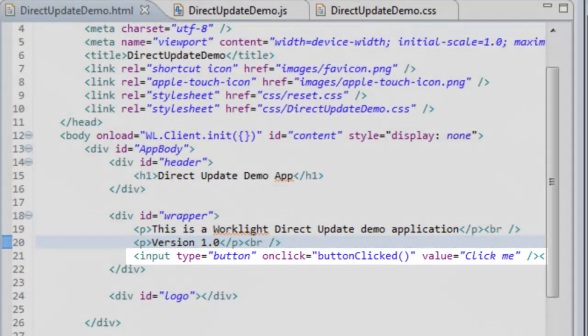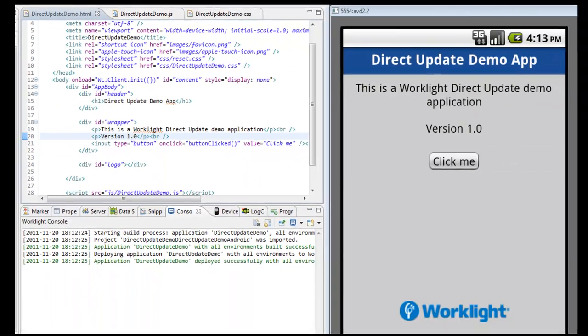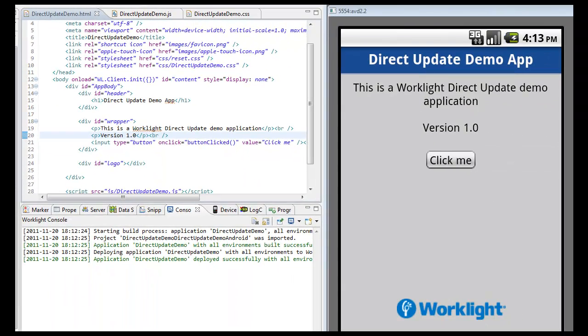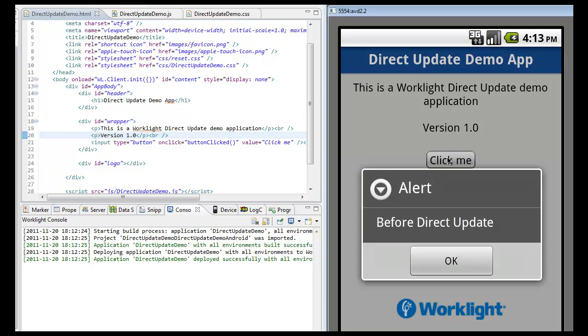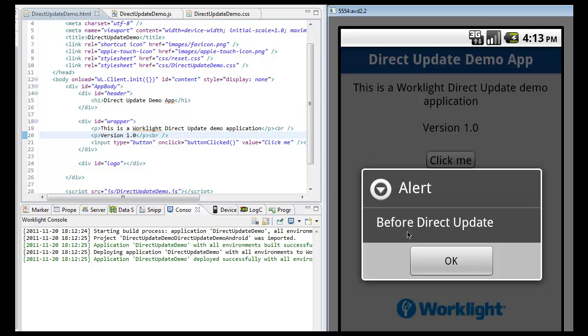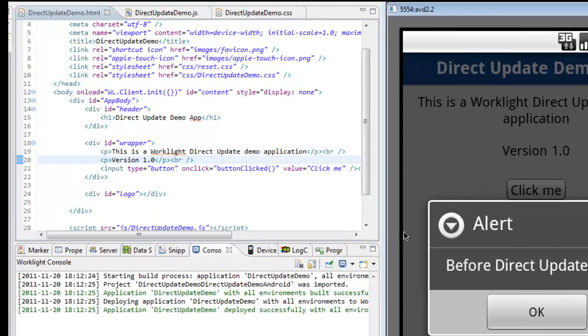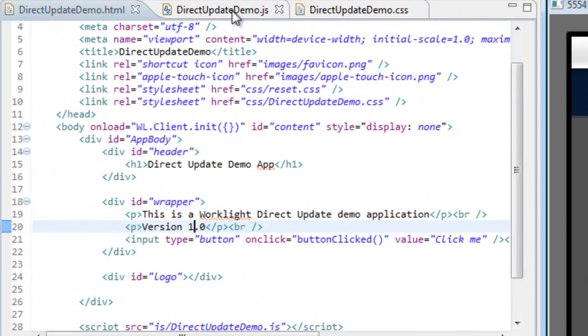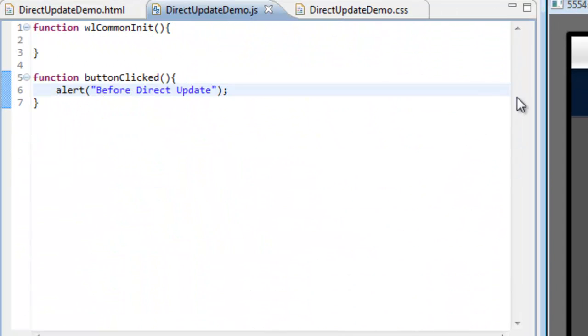Clicking the button will launch a customizable alert box, which, for the purpose of this demonstration, states that this app has not been updated yet. Switching to the JavaScript tab, we can see the code associated with this button.